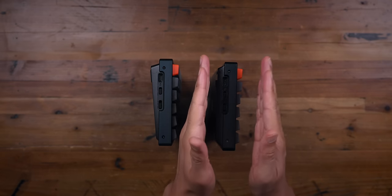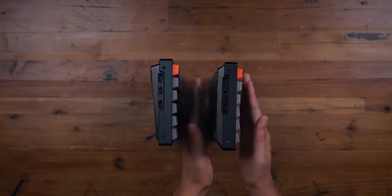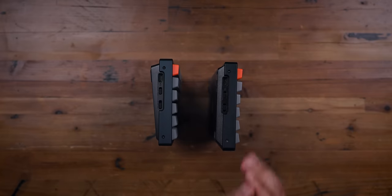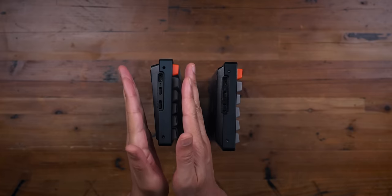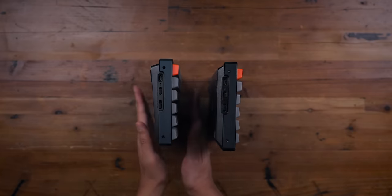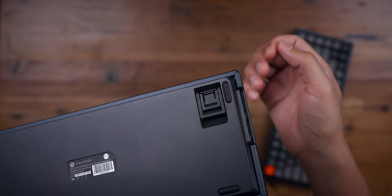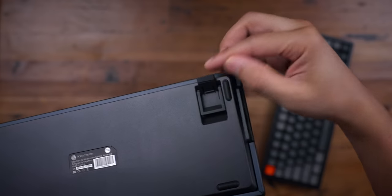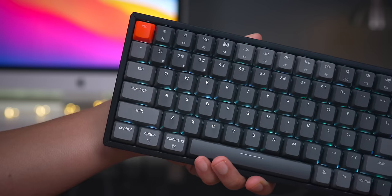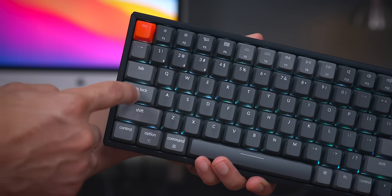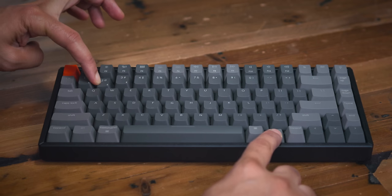So here's a question. If you already use the original Keychron K2 version one, should you upgrade to version two? And I'd say, no, I don't think the changes are that drastic to warrant paying again for what is more or less the same keyboard.